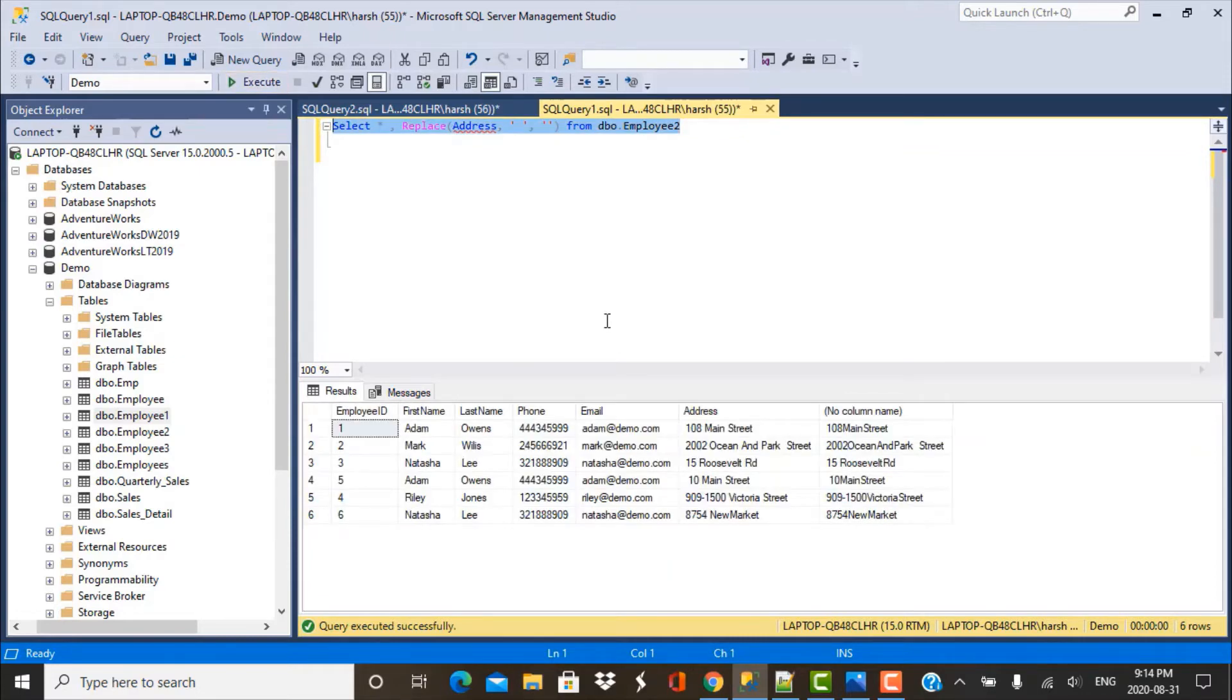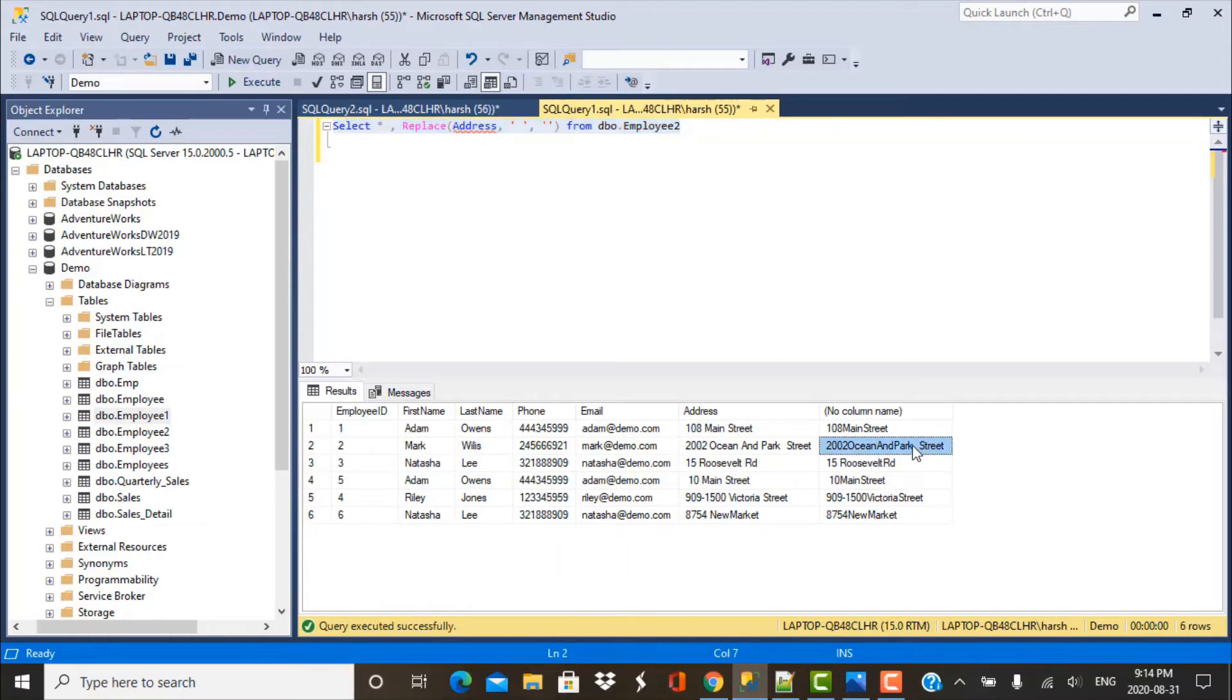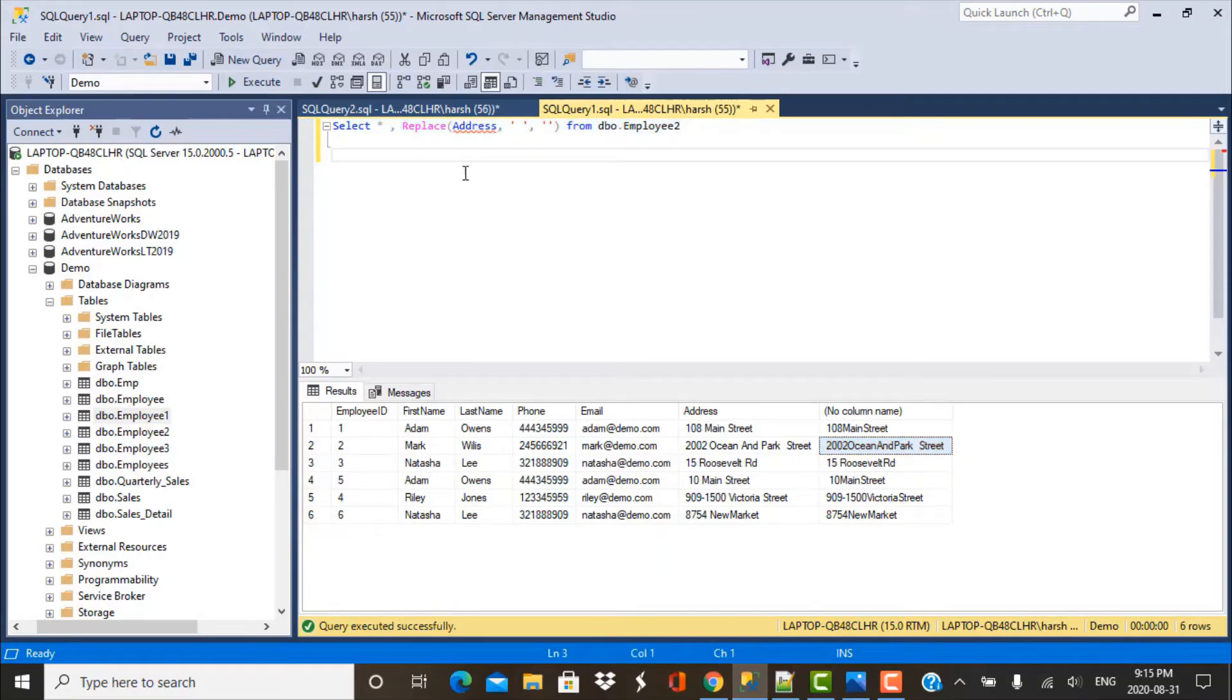If you execute this query, you will see that all the spaces have been removed and still we can see some records have something which looks like a space to the plain eye. But these are obviously special characters that still need to be removed. So we are going to make use of the same function.